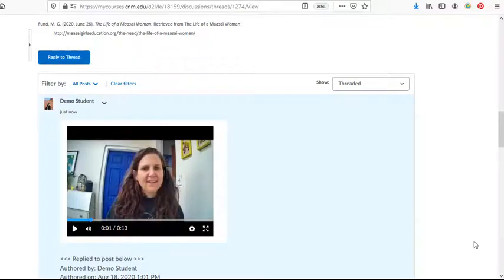Hi everyone. I'd like to show you this really interesting tool that Brightspace has. It's called Video Note.